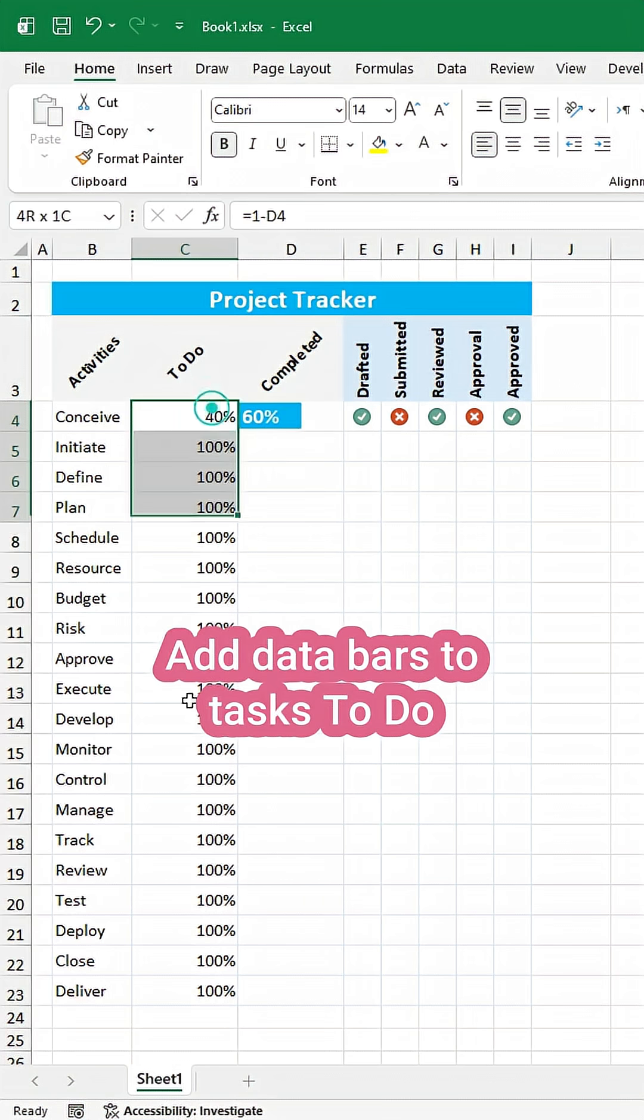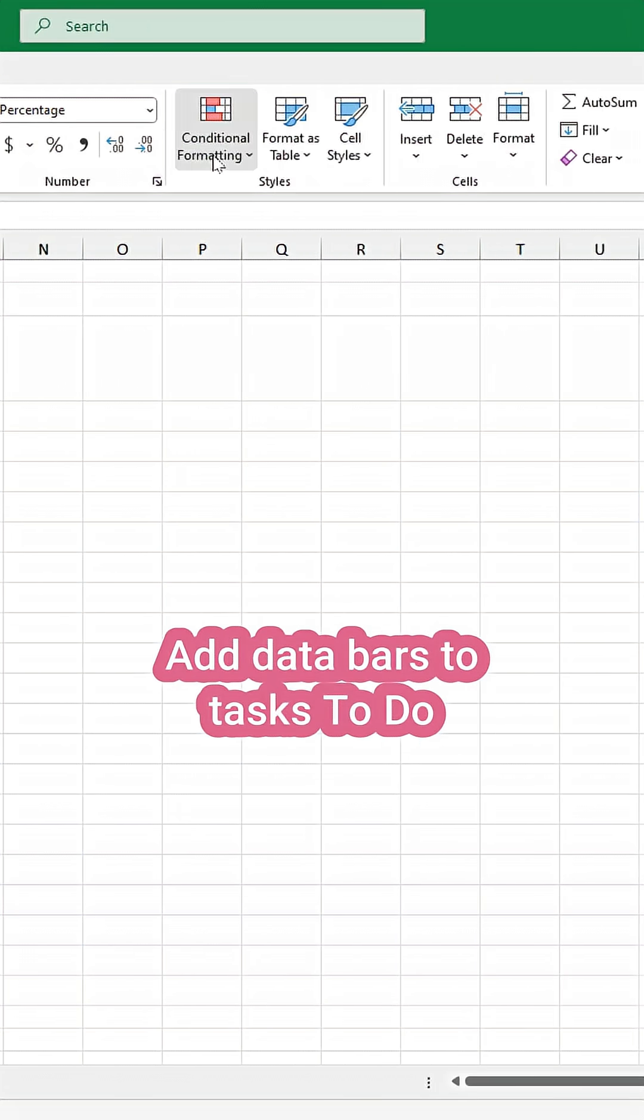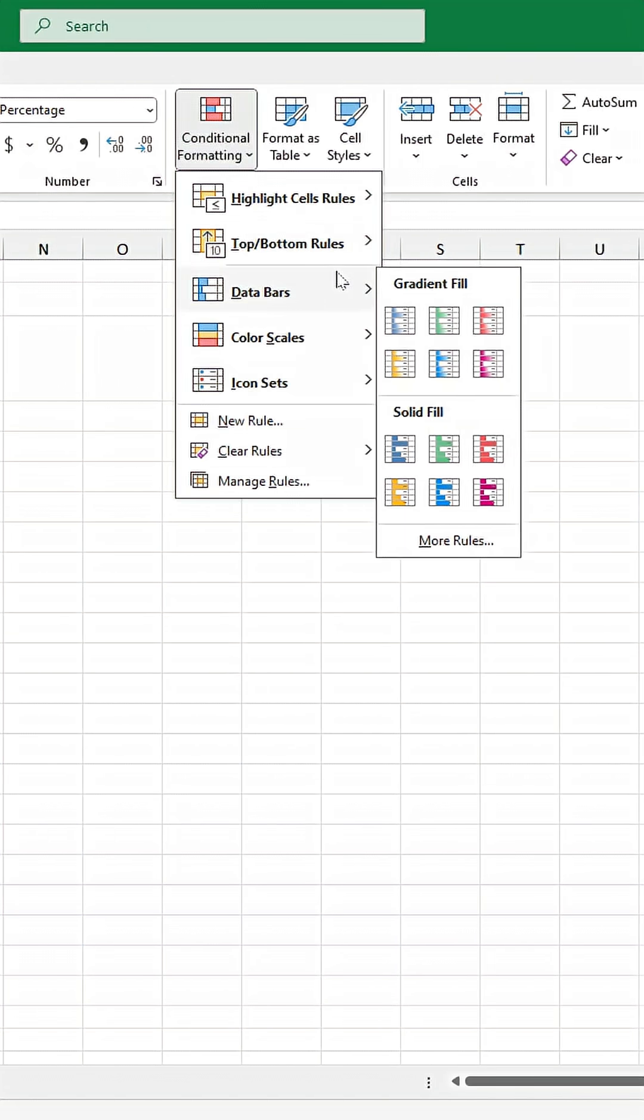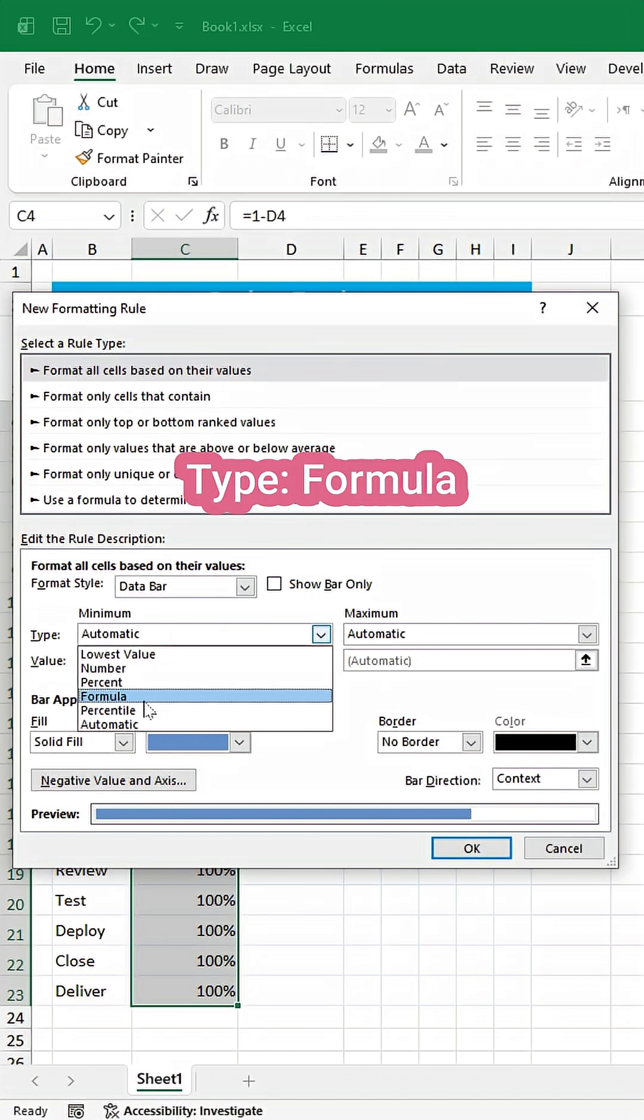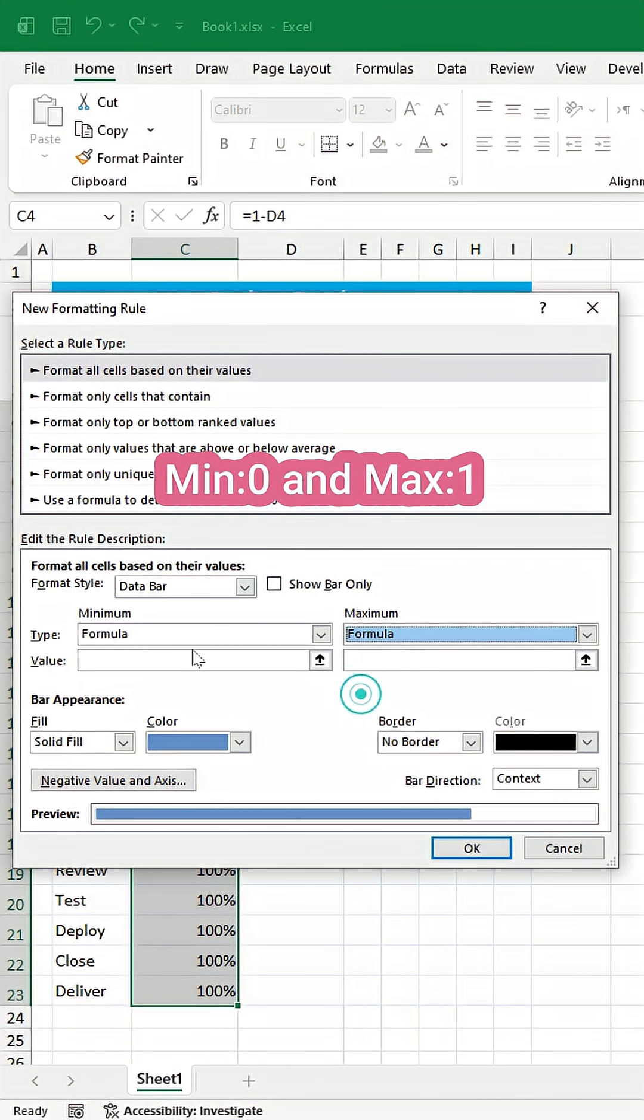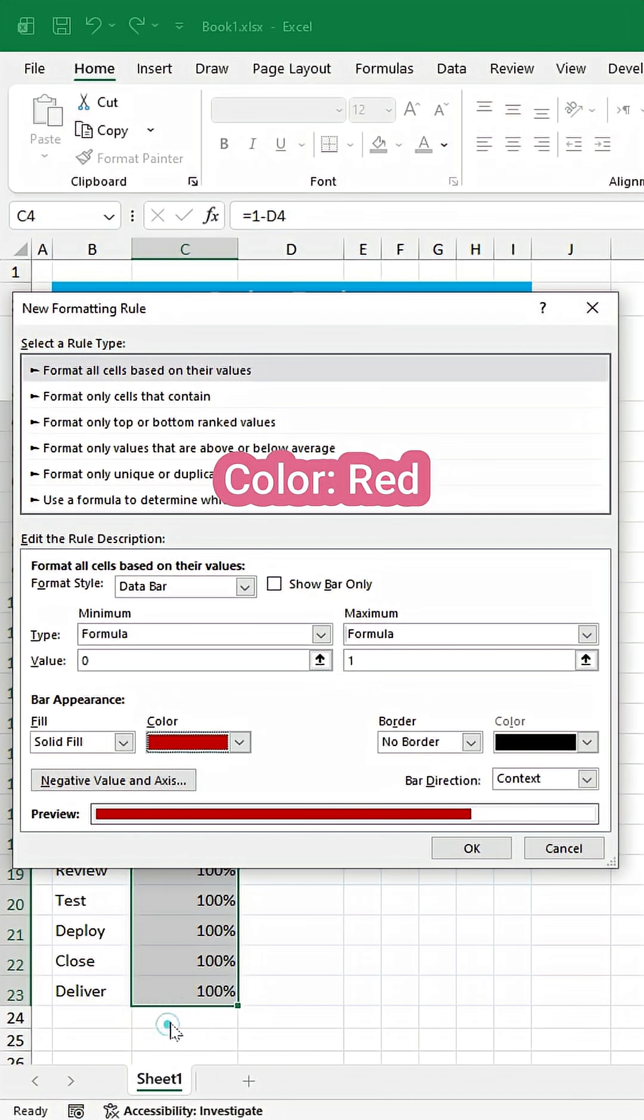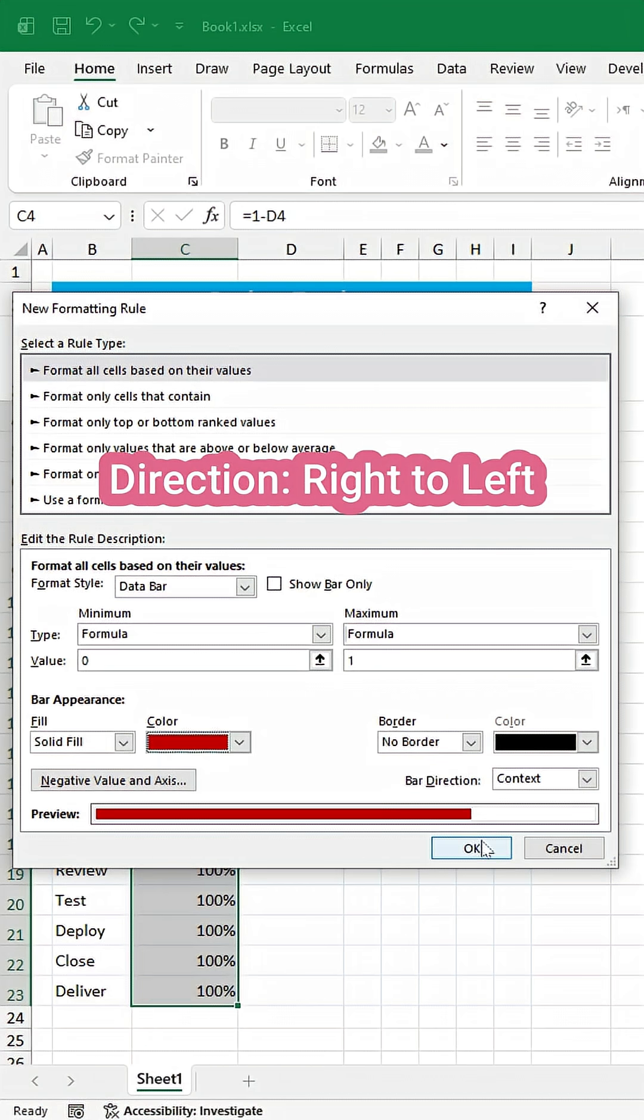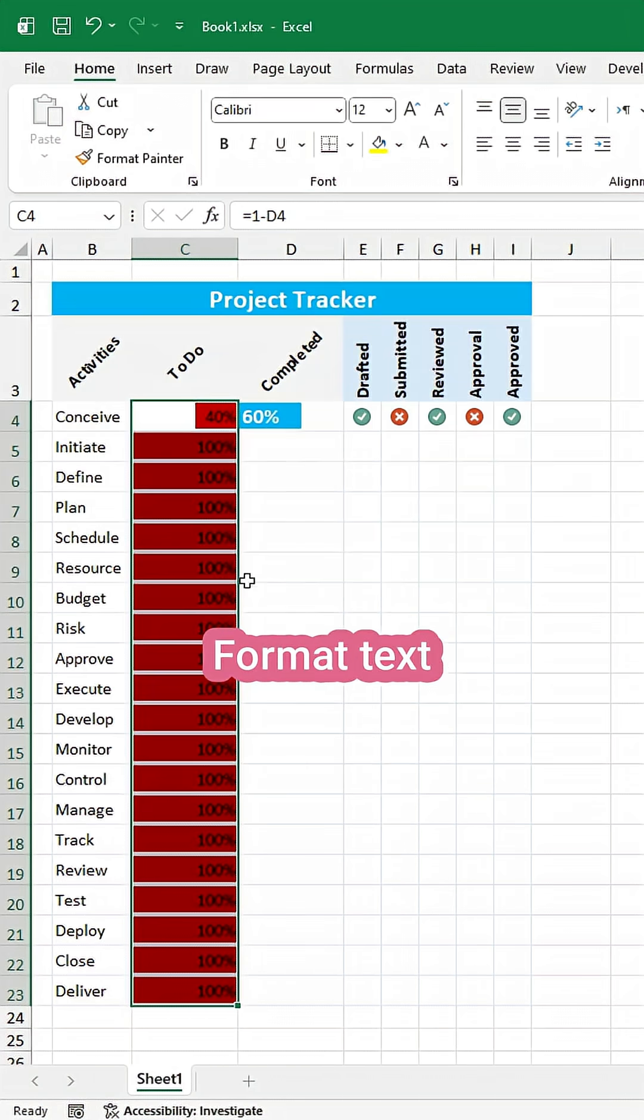Lastly, add data bars to tasks to do. Change type to formula. Set min value to 0 and maximum to 1. Apply red color. Reset direction from right to left. Format text.